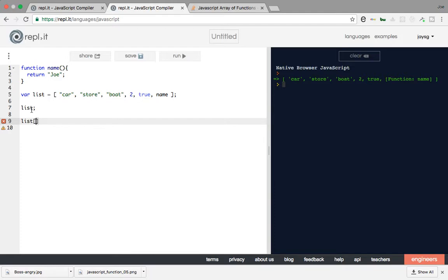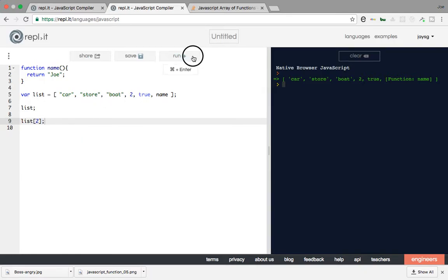Alright guys, and let's say I wanted to print the third one. So the third one, remember that it starts with zero. So zero, one, two. So I wanted to print this, I will say, hey, you see I got boat.